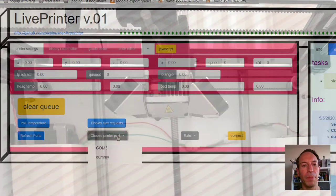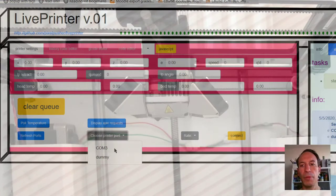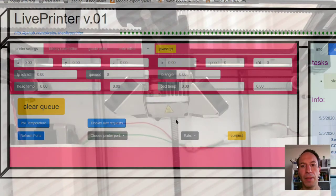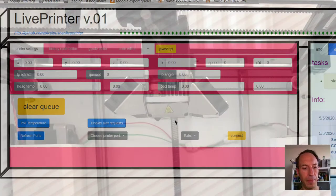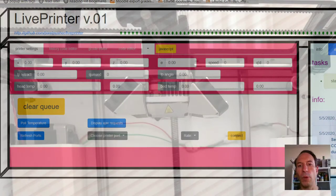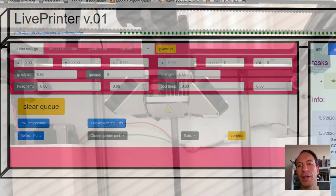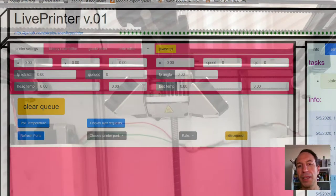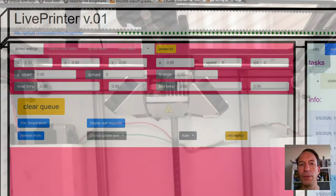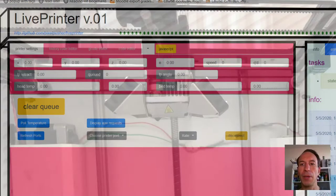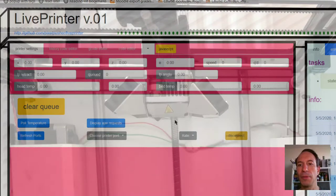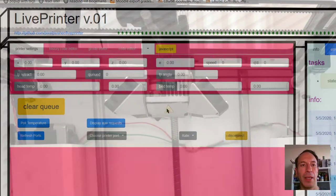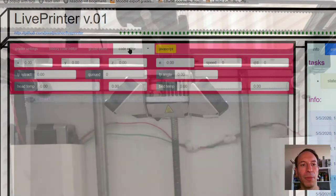Here we go, starting up LivePrinter. I'm going to choose a COM port first to connect to the printer, and then wait until I get the information back, which should show up in the right pane. Takes a second sometimes. There we go, I've got a whole bunch of information in that right-hand pane.